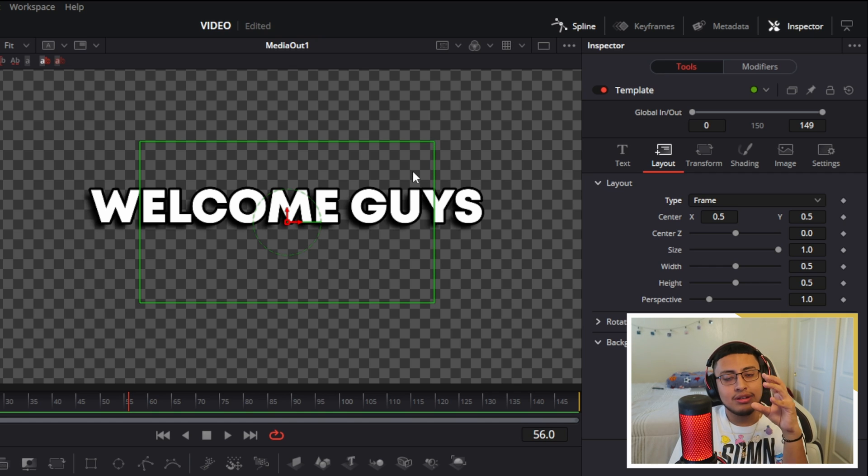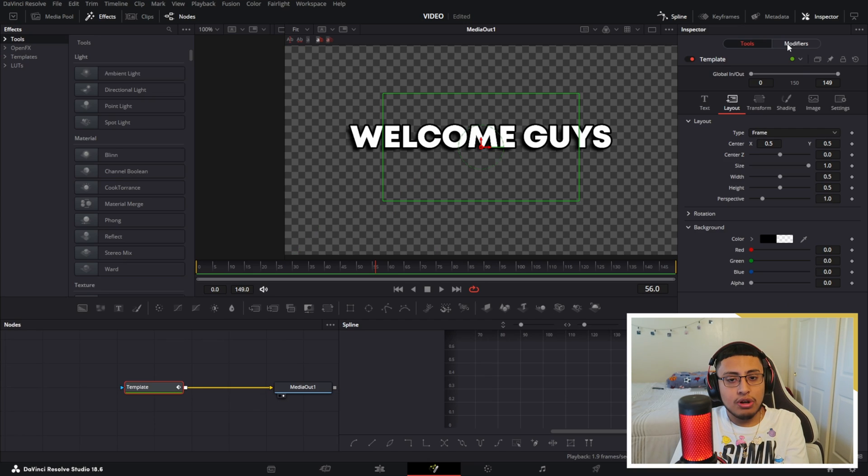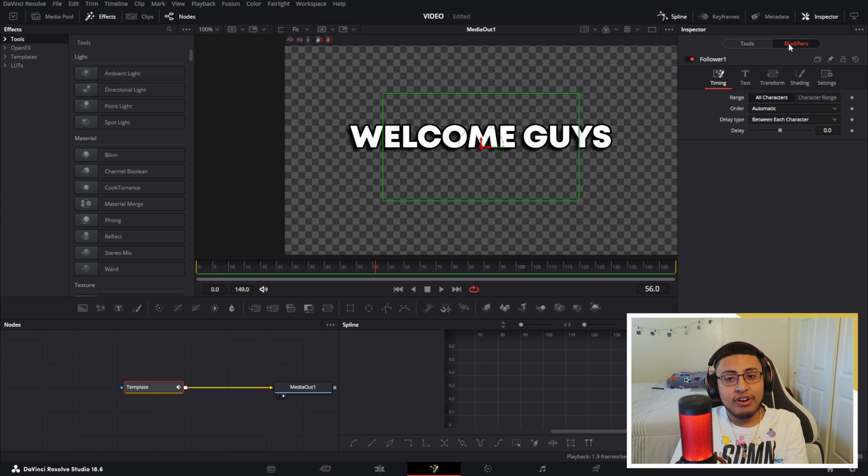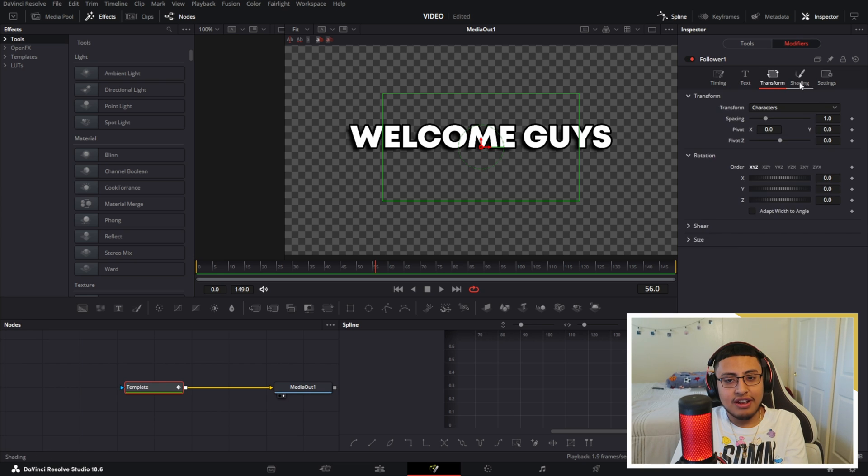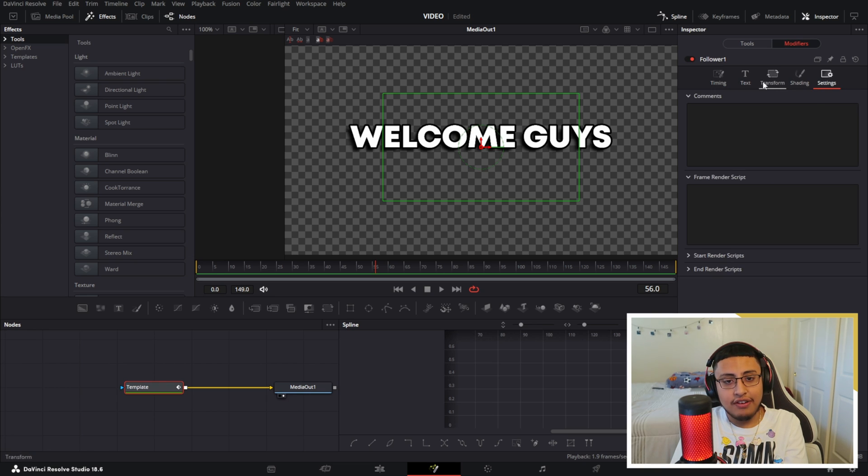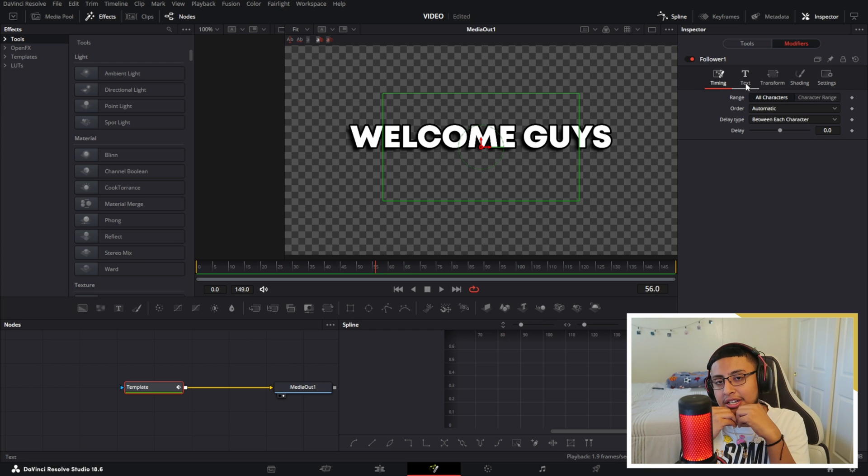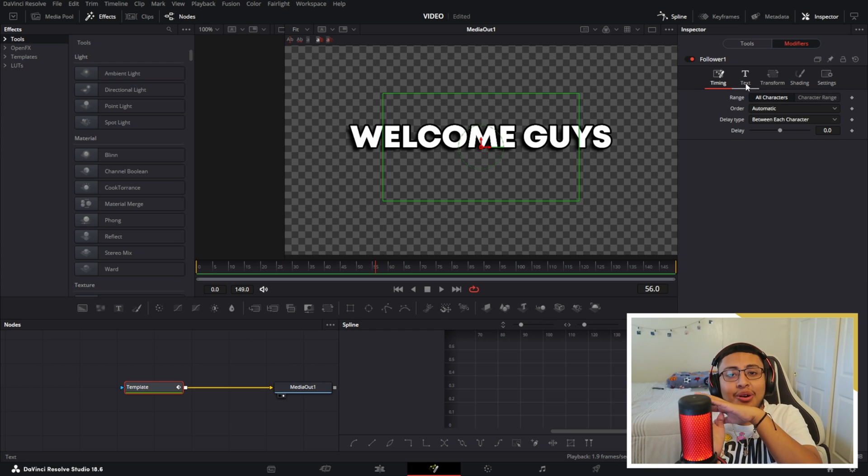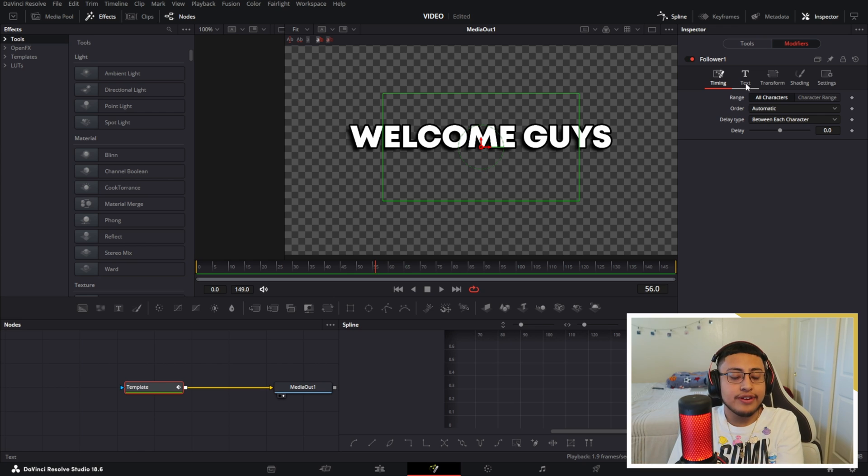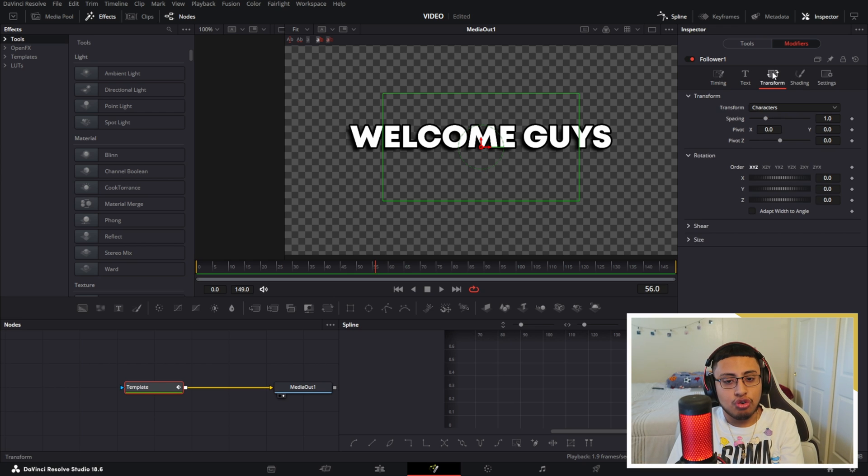We want to go to modifiers at the top right, and we have these five options. If you guys don't have these five options, it's because you did something wrong—go back to the video and tweak it. You want to go to your transform right here.